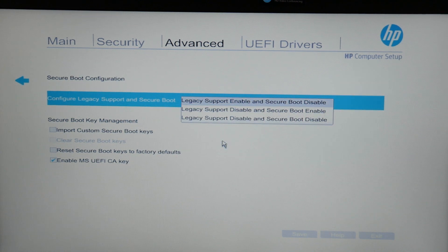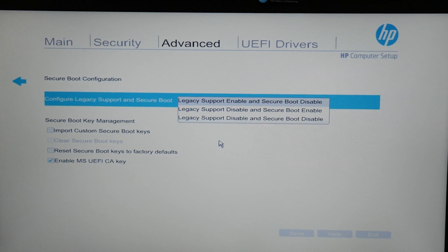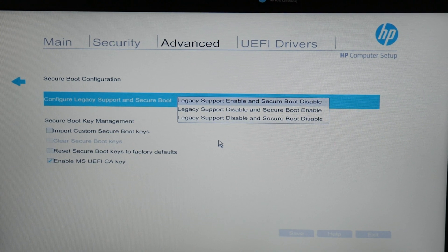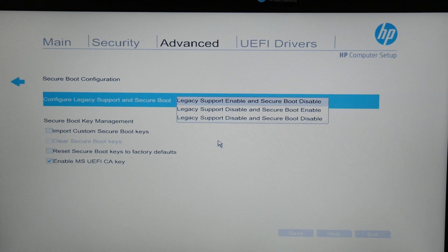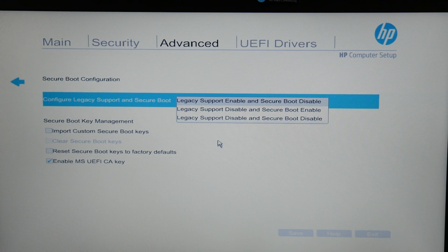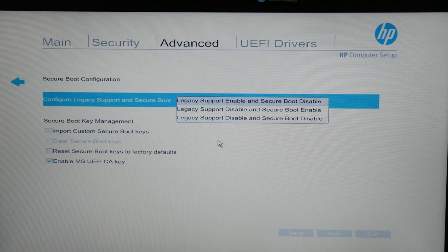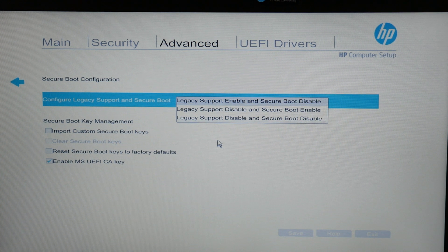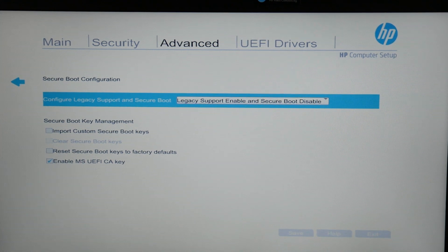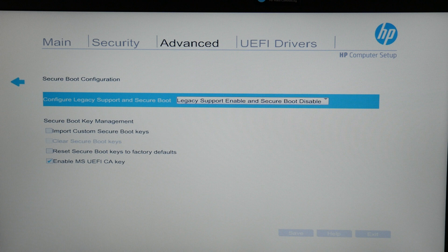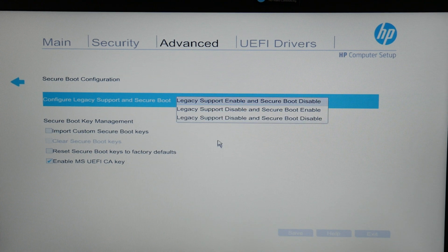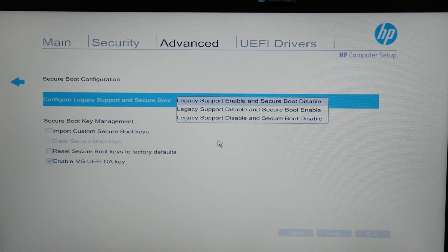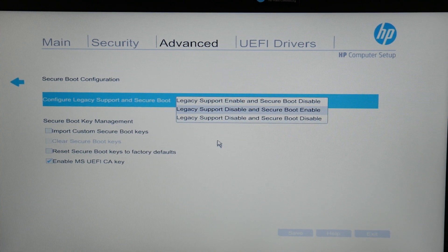So under configure legacy support, I would scroll through each one of these, select one, restart the computer, see if it changes. And then I would select the next one on the list, restart the computer, see if it changes. And I would select the third one on the list if that didn't work and restart the computer, see if there's a change.